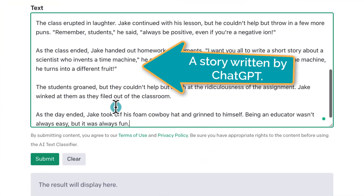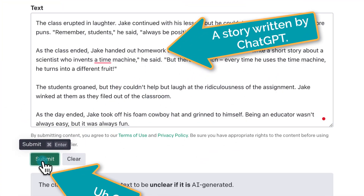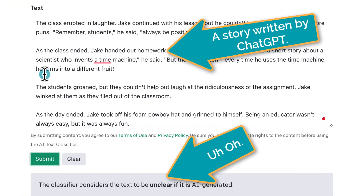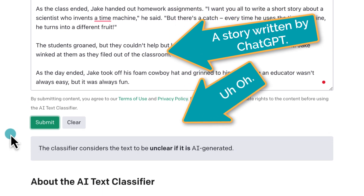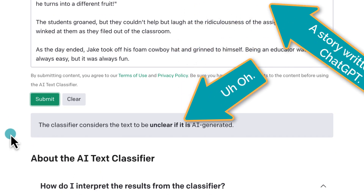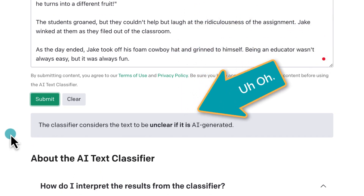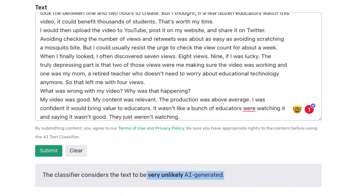I tried it with a silly story that I had ChatGPT write, and it said that it was unclear if it was computer-generated. It did identify an excerpt of my book as being very unlikely AI-generated. Let's think about that: the company that made ChatGPT can't make a tool that detects AI text 100% accurately.